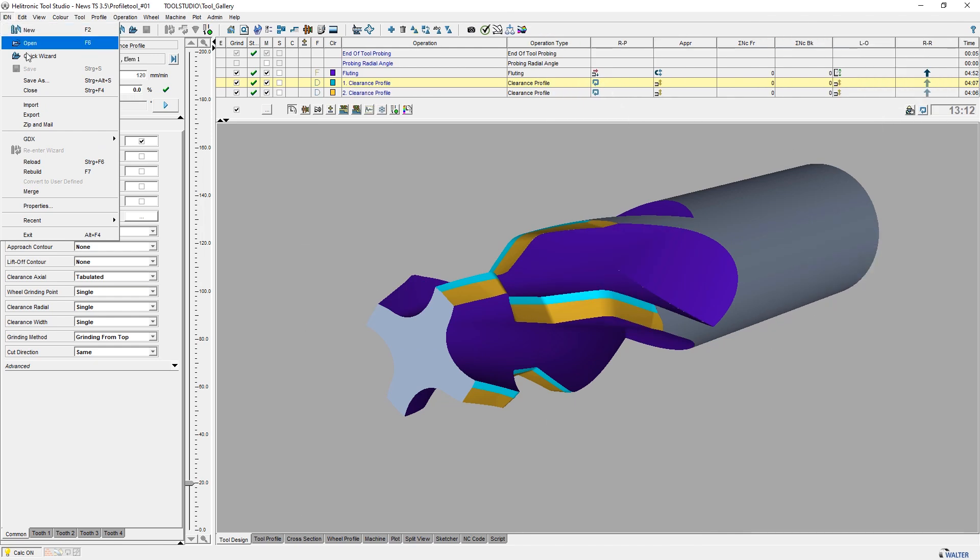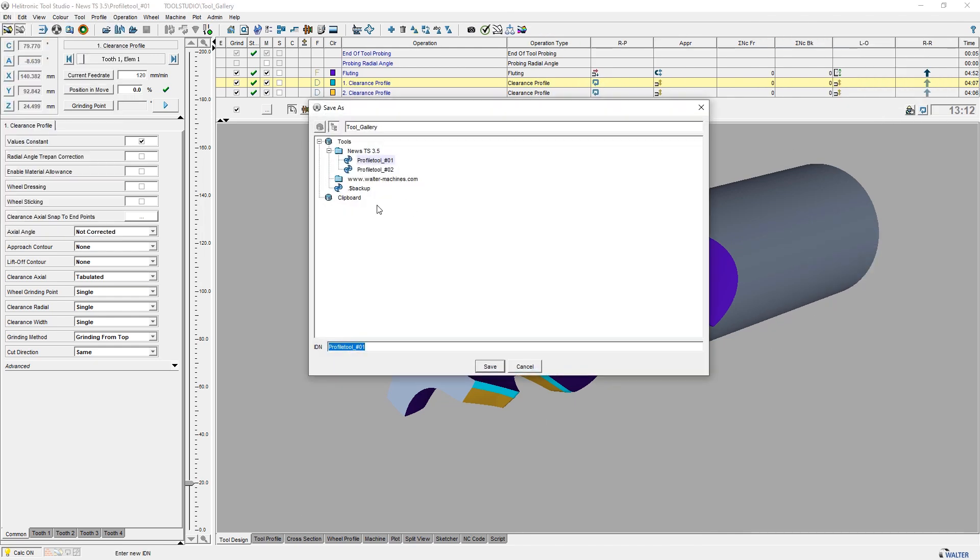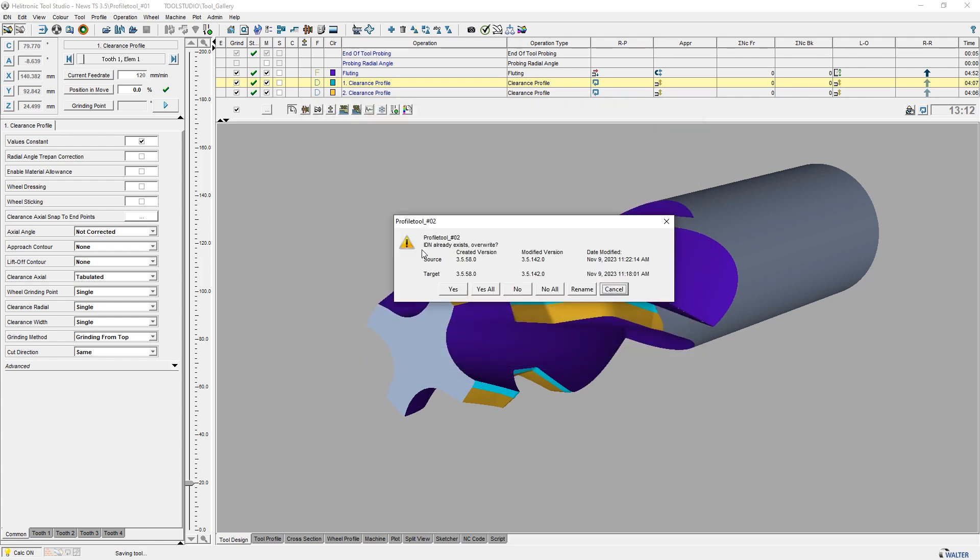If you import, copy, or save an ident number under an existing name, an extended message appears with the version information about the IDN number to make it easier to decide how to proceed.